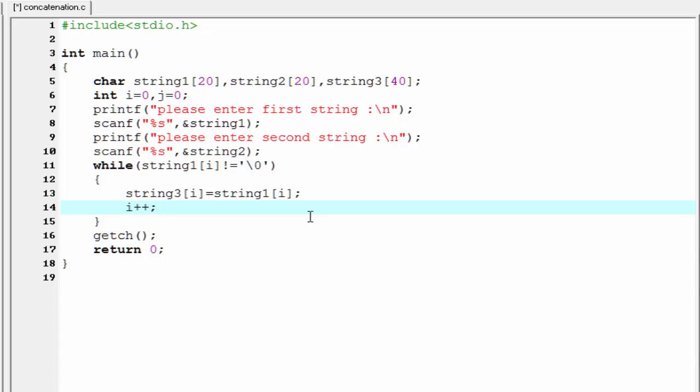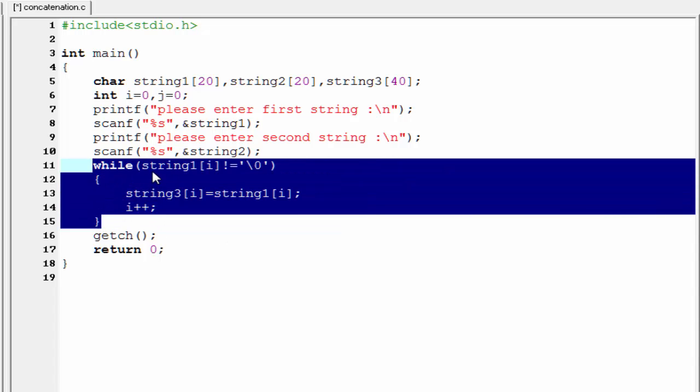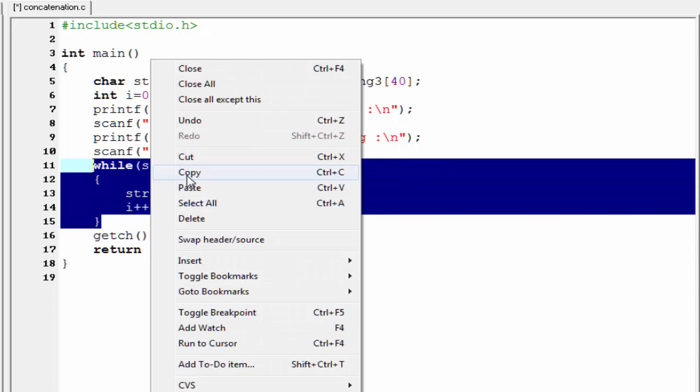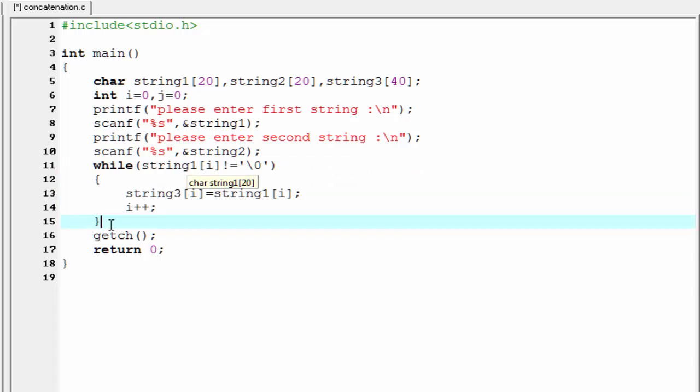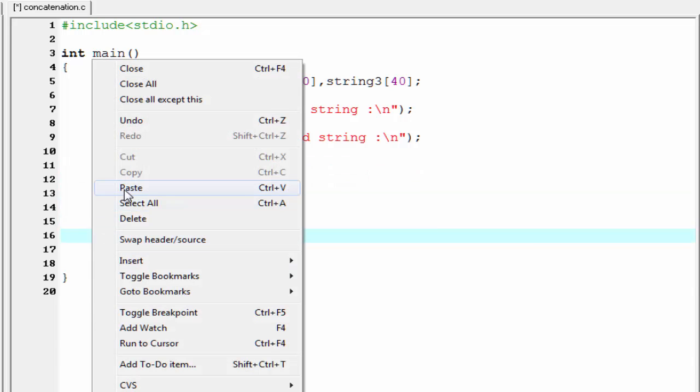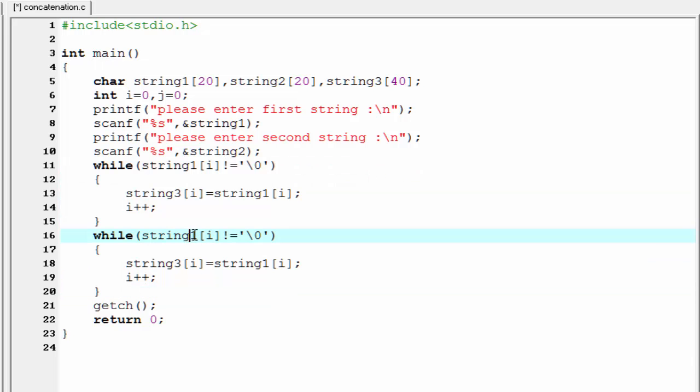Similarly, we copy string 2 to string 3. So I'm going to copy it and paste here.